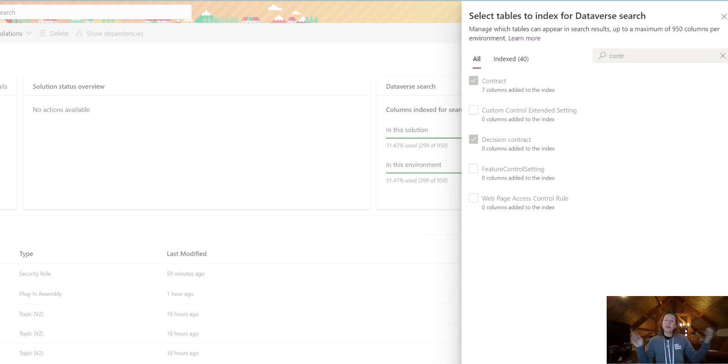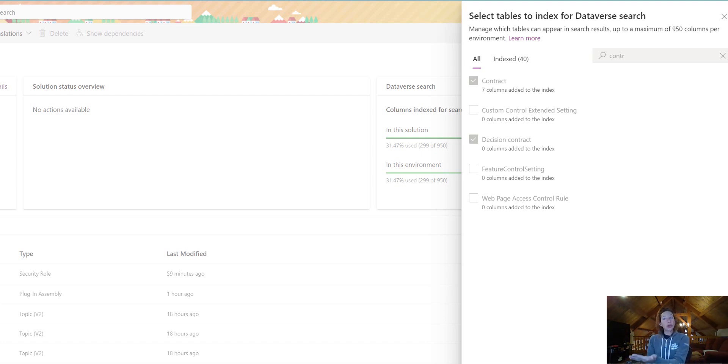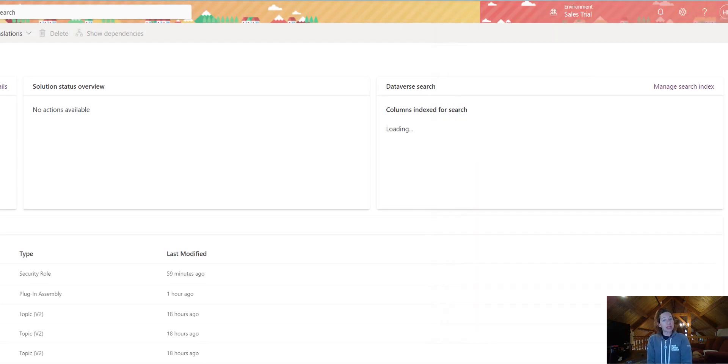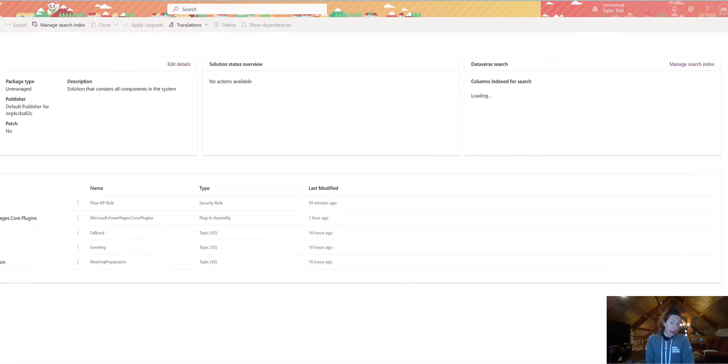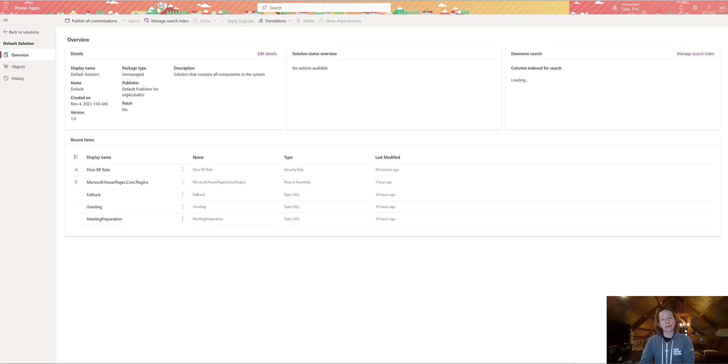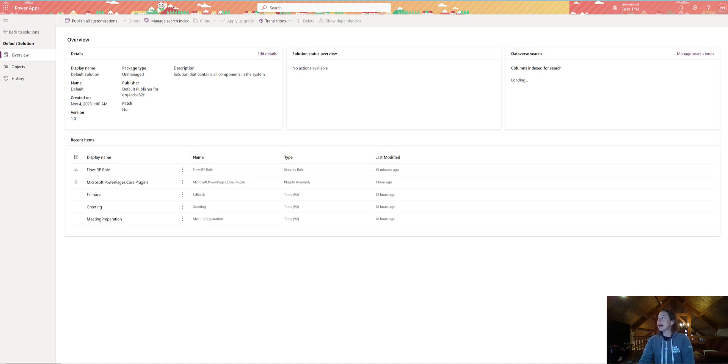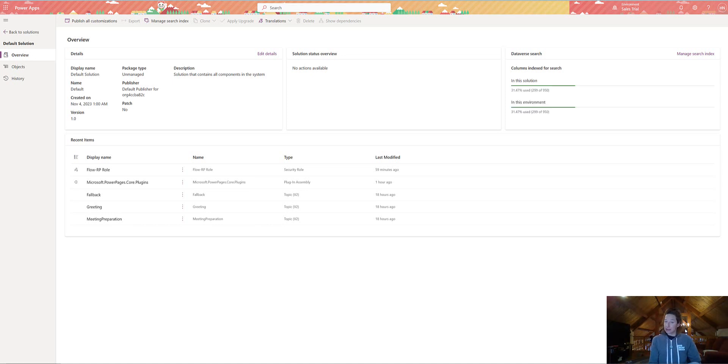So those are the two ways to do it. The old classic way, which one day will be deprecated, but is so much easier to configure. And then the new proper way to do it, in PowerApps, using your search index for your Dataverse search. So both will work for now. Eventually, you'll have to use this second way that I showed you, but let me know what you think. And if you're configuring your Dataverse search today, using PowerApps.